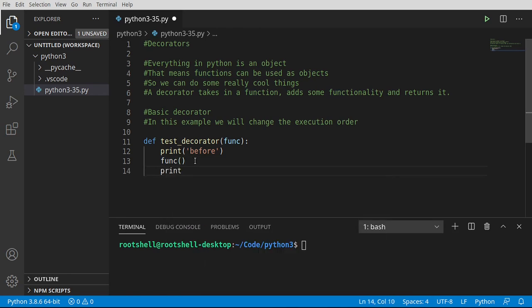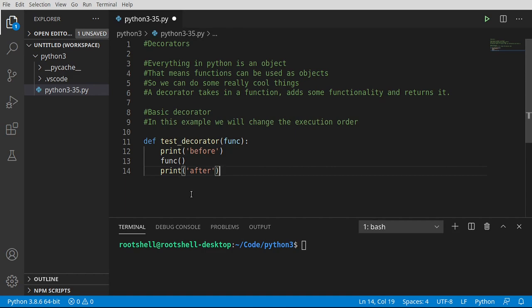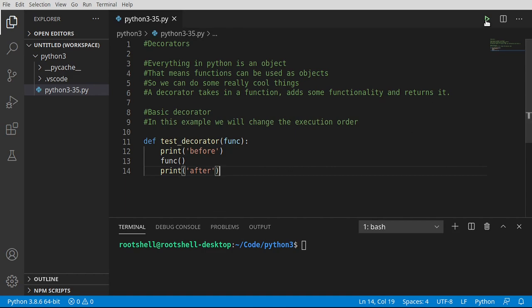You can pass functions back and forth like variables. So it just simply says 'before', calls the function, and 'after'. Let's go ahead and run, and nothing happens because we didn't call this function.